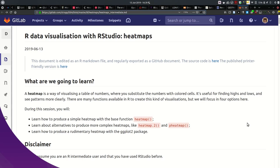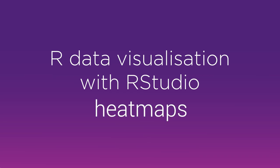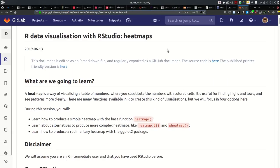Hello, welcome to this screencast offered by the library at the University of Queensland. My name is Stéphane and we're going to have a look at heat maps today with R and RStudio — a different kind of visualisation. There's a big variety of packages and functions that you can use to create this particular kind of visualisation, and we're going to look at mainly four different methods to visualise data in a grid and colour cells accordingly.